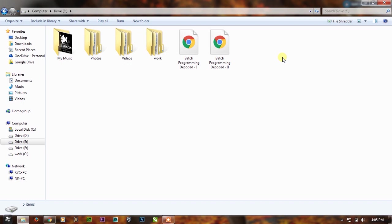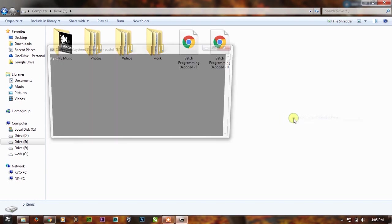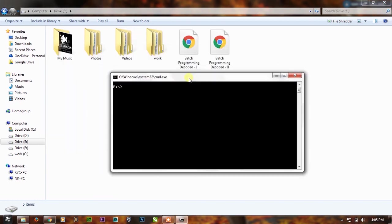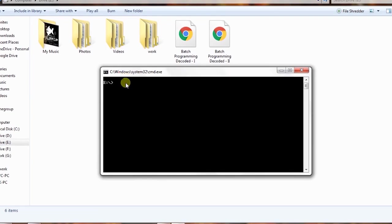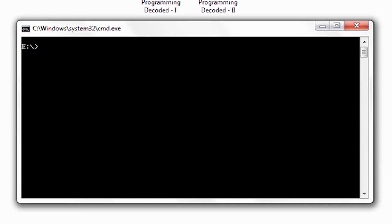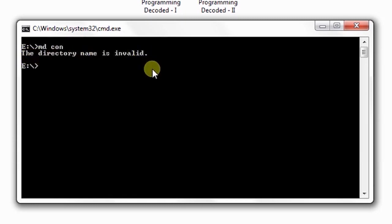To make a folder like that, just press Shift key and right-click, then open command window here. As you have seen, we are in the E drive. If I want to create a folder using MD command, MD CON, and press enter, the CMD is also giving me the error: the directory name is invalid.